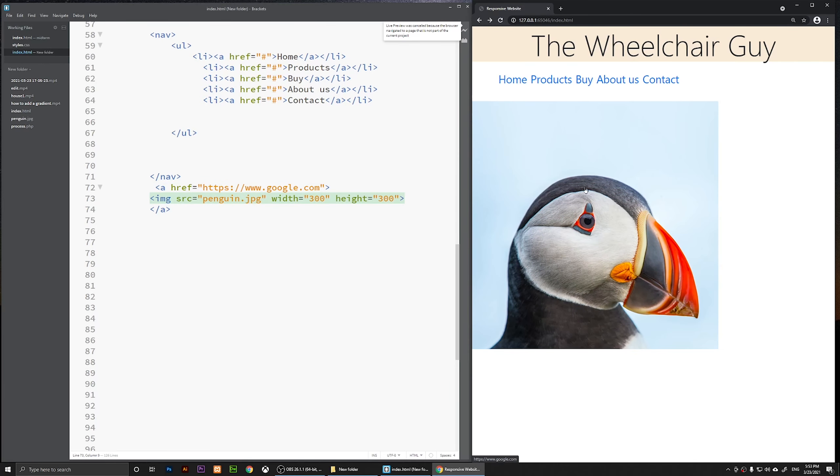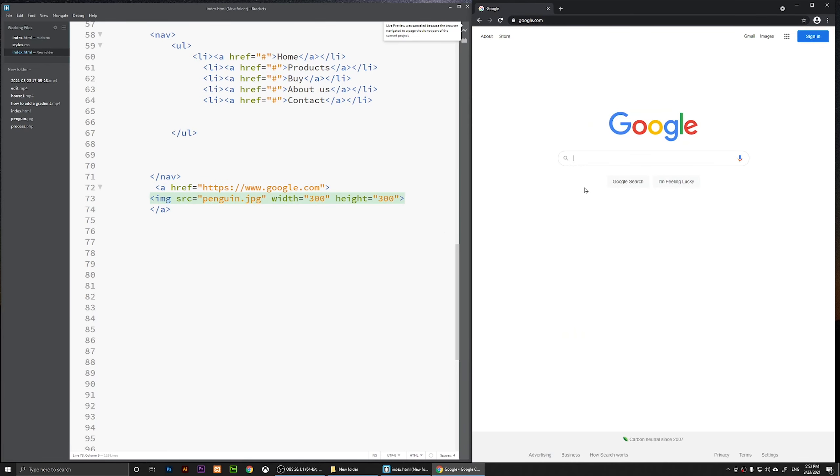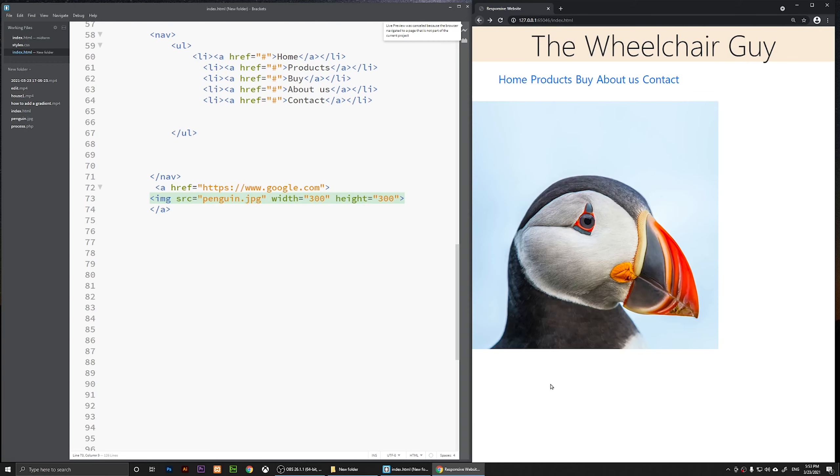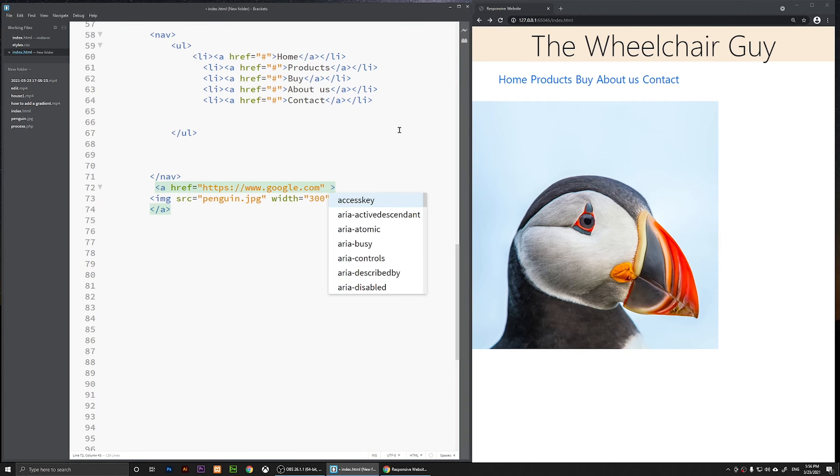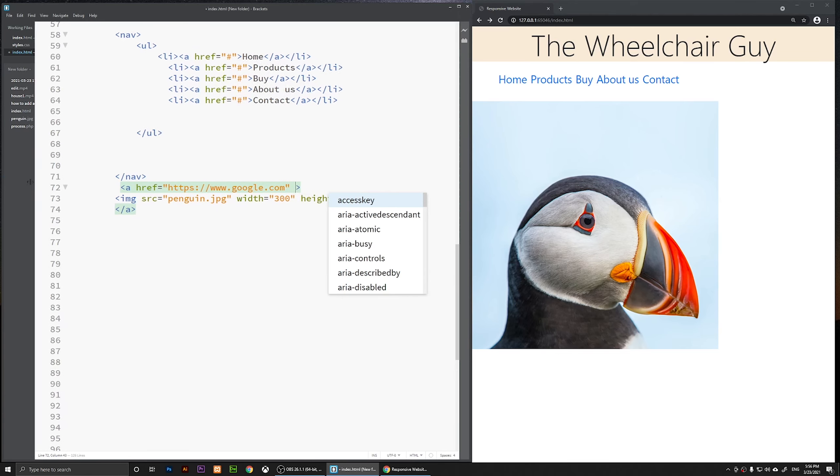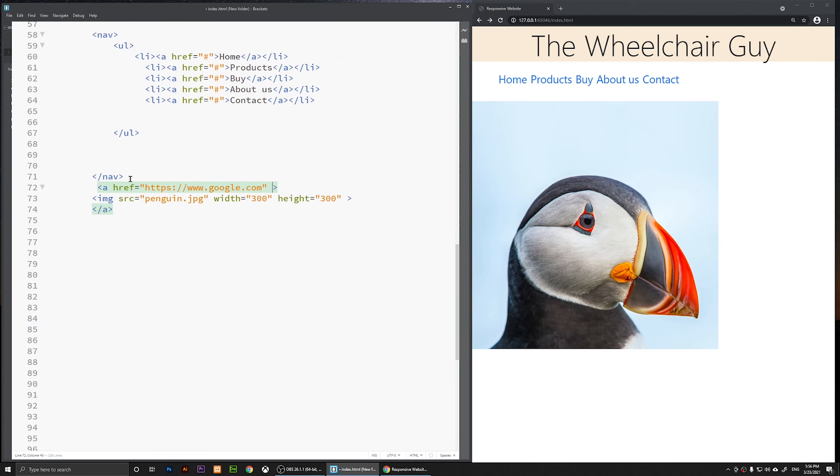Now for example, if I click on it, it will take me to Google. Now let's say that we want to open this one in a new window whenever we click on it. We don't want people to leave our web page. So to do that, you are going to use the target attribute inside of your a tag.